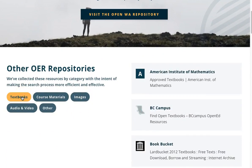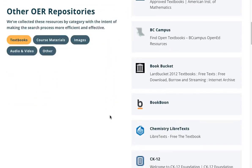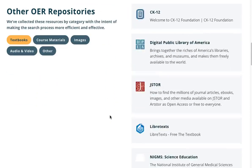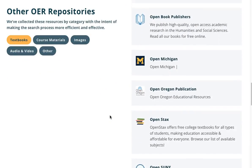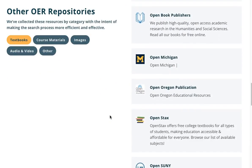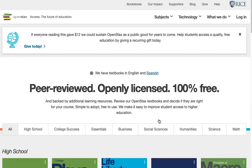Let's try OpenStax for now. The repositories are listed in alphabetical order on the right. You can click on the OpenStax name or simply go to openstax.org.